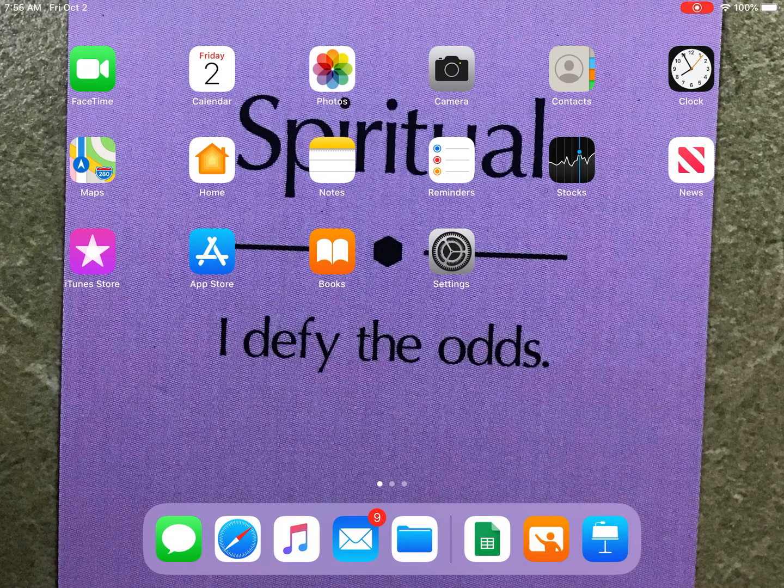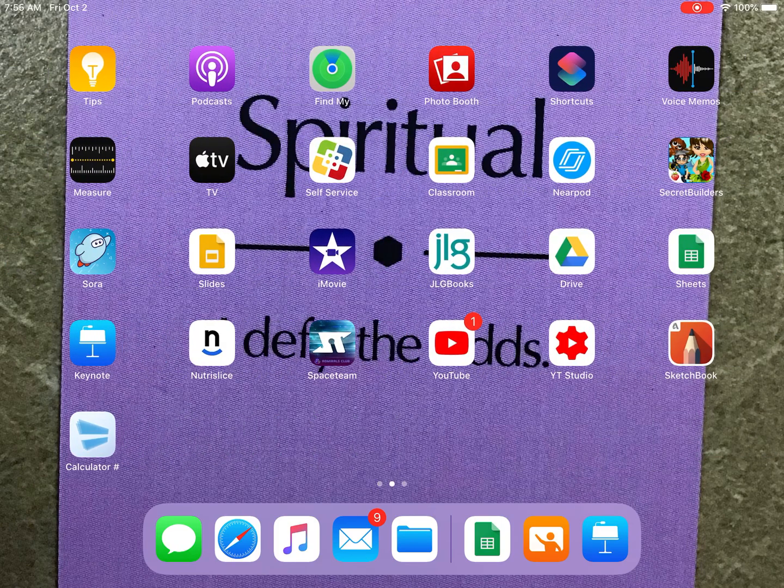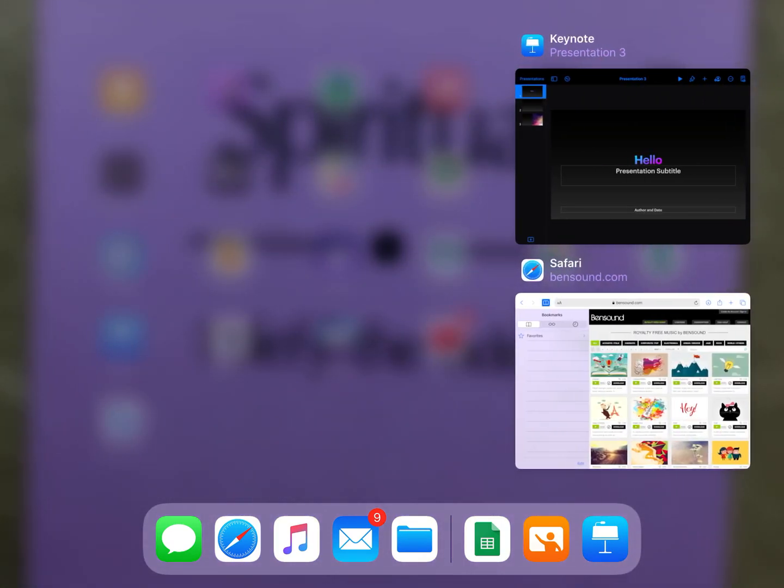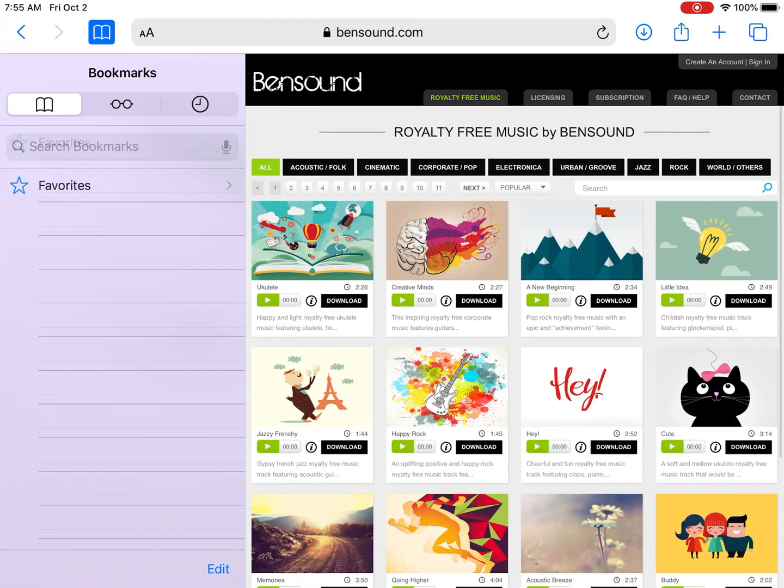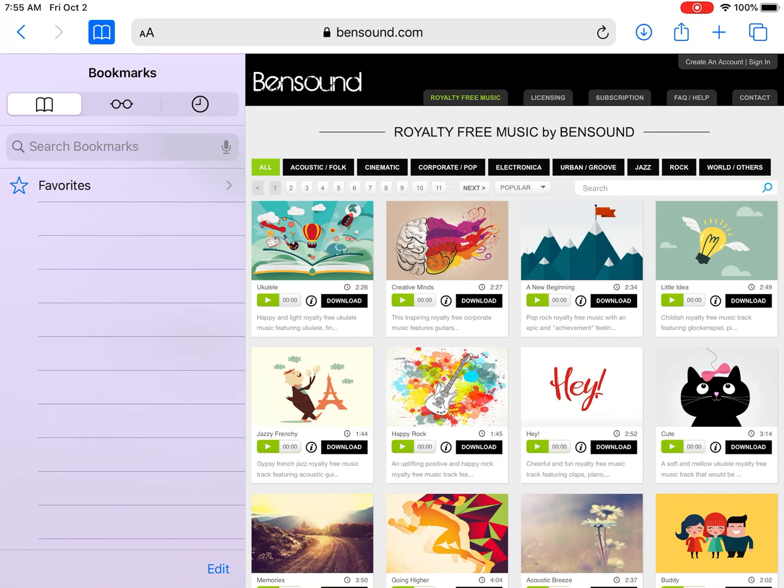To add background music to a Keynote presentation, you first need to download the music. The best place to get copyright-free music without worrying about breaking any laws is bensound.com.